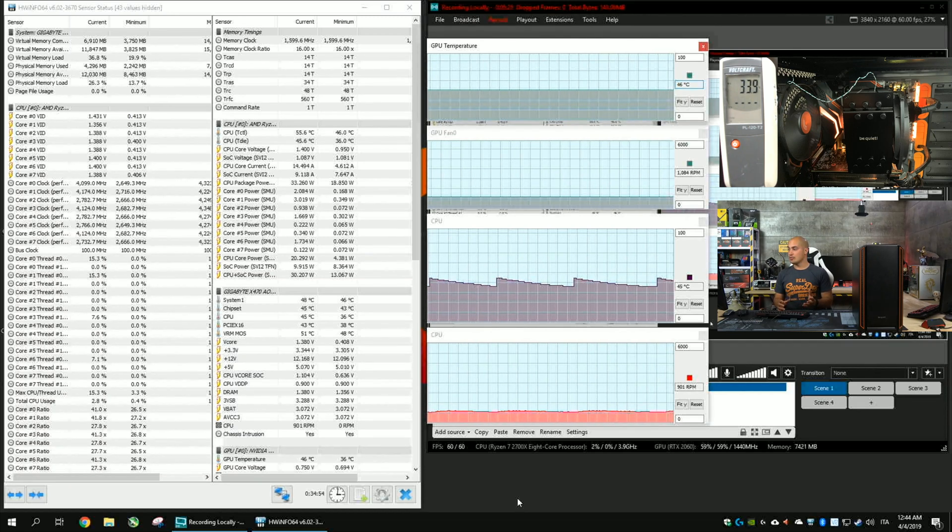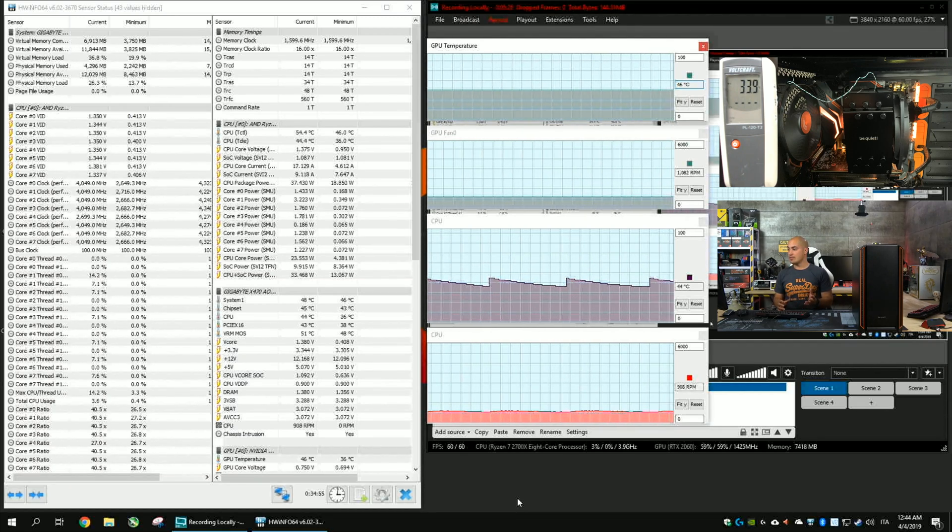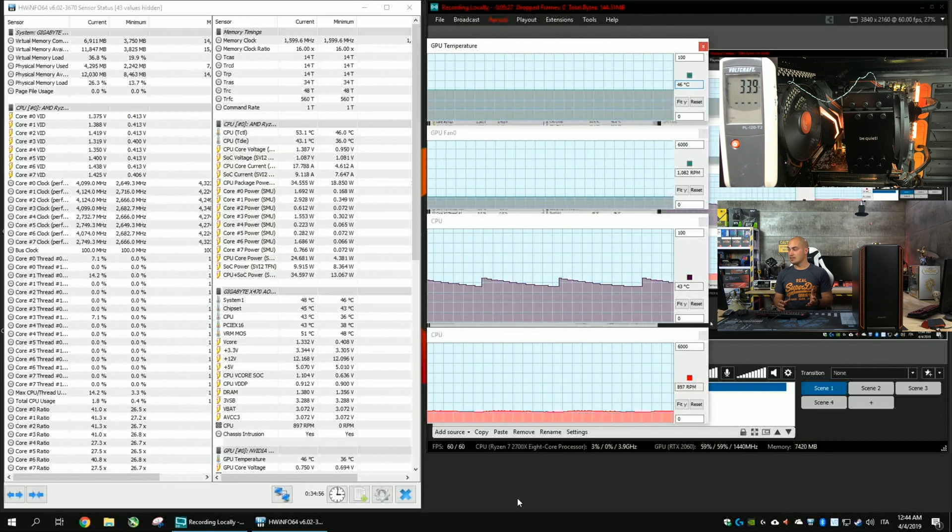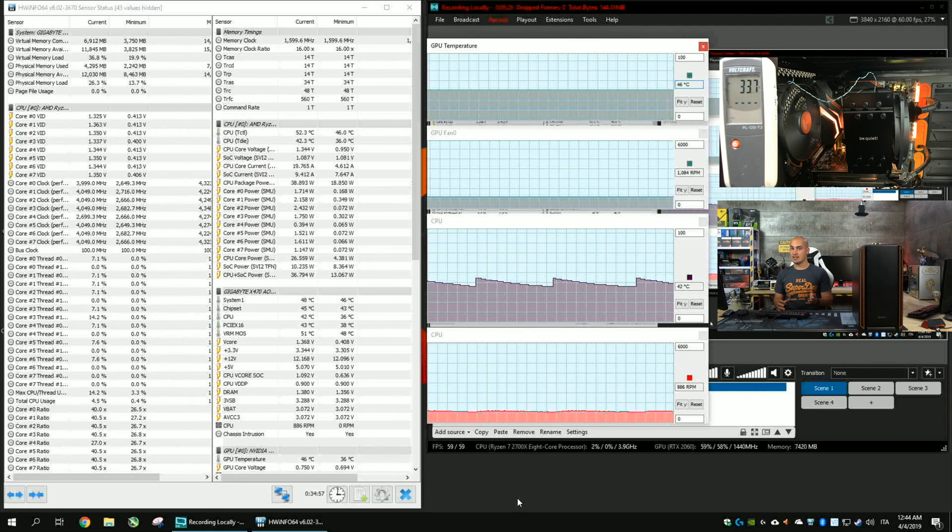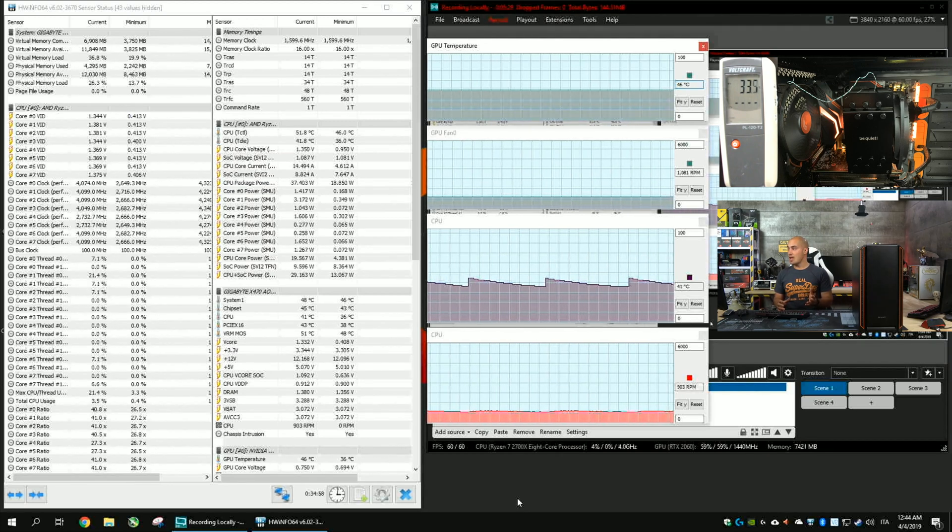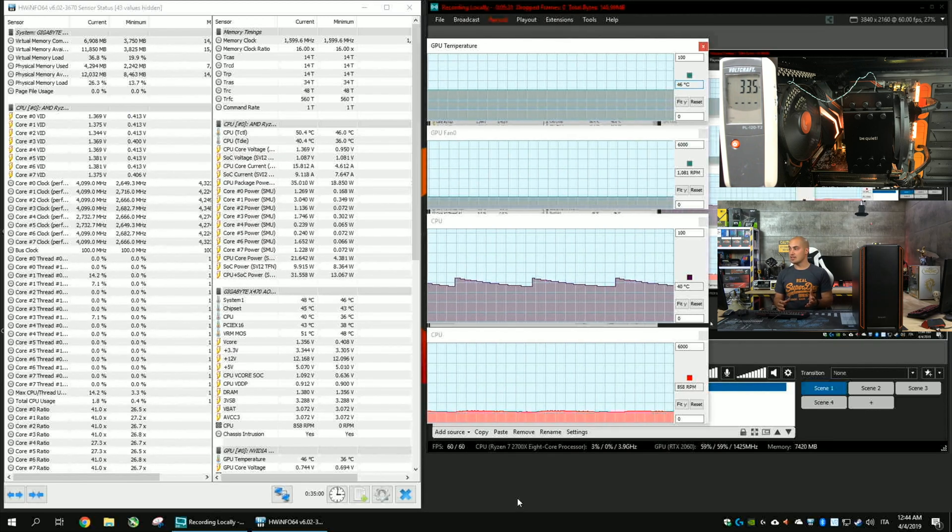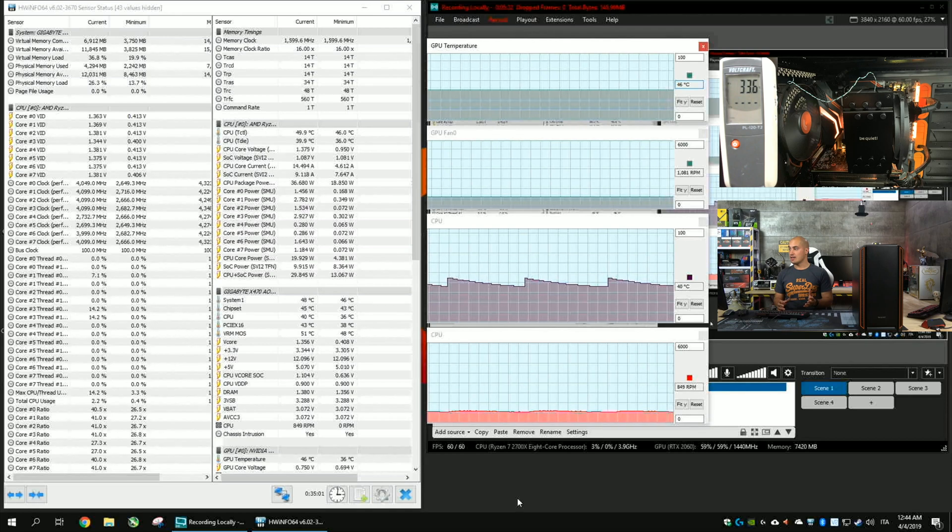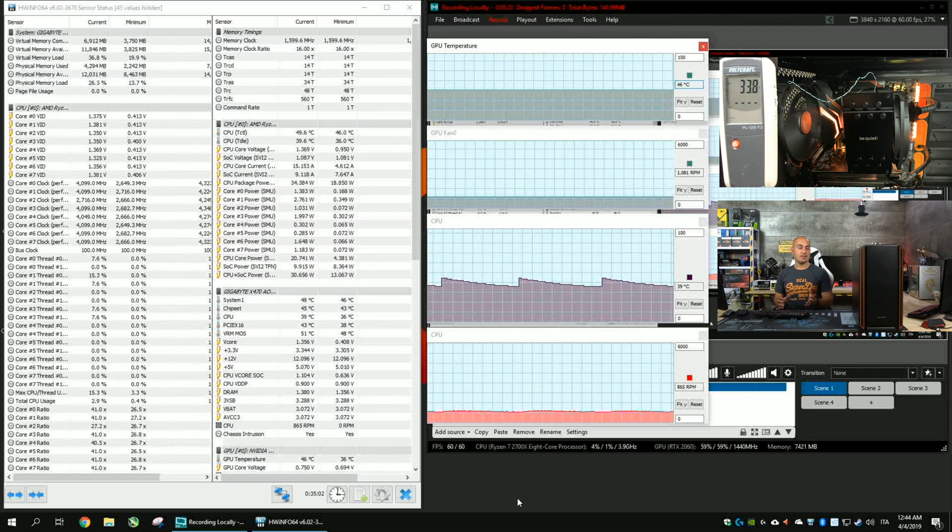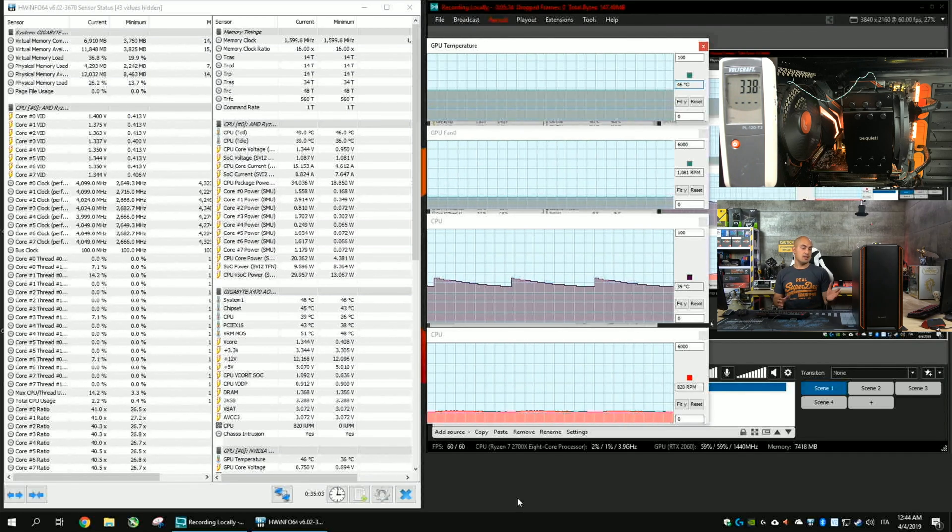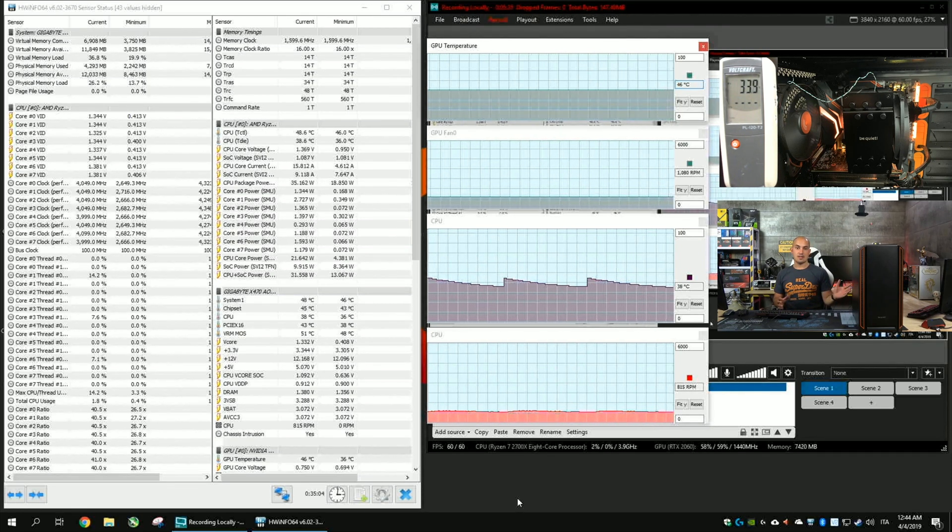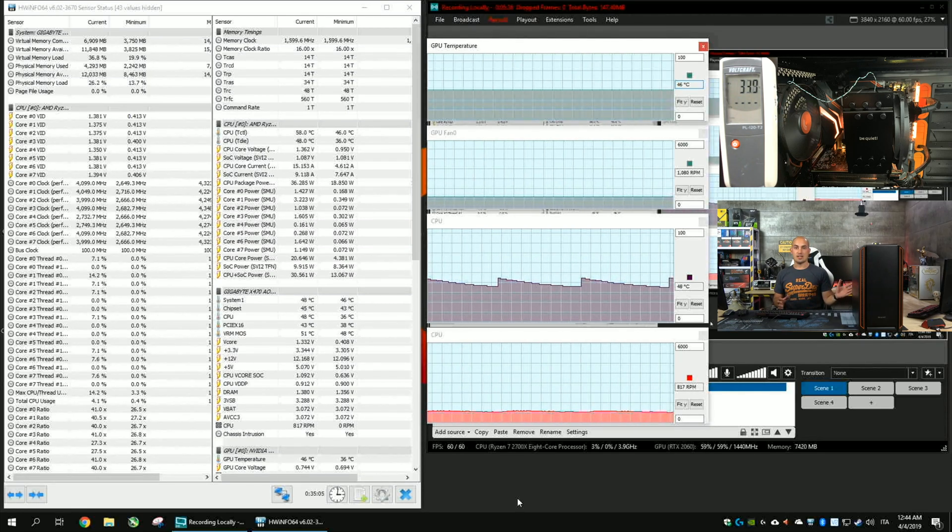If you look at the CPU, we have 45 degrees, the fan is at the minimum, and the GPU is at 46 degrees, and as well, the fan is completely silent.